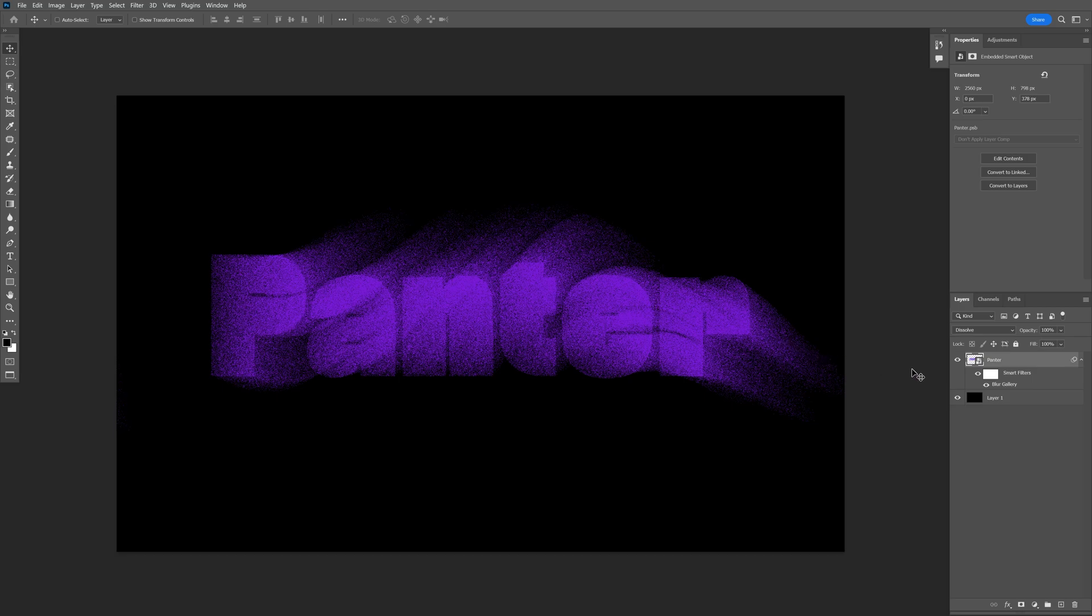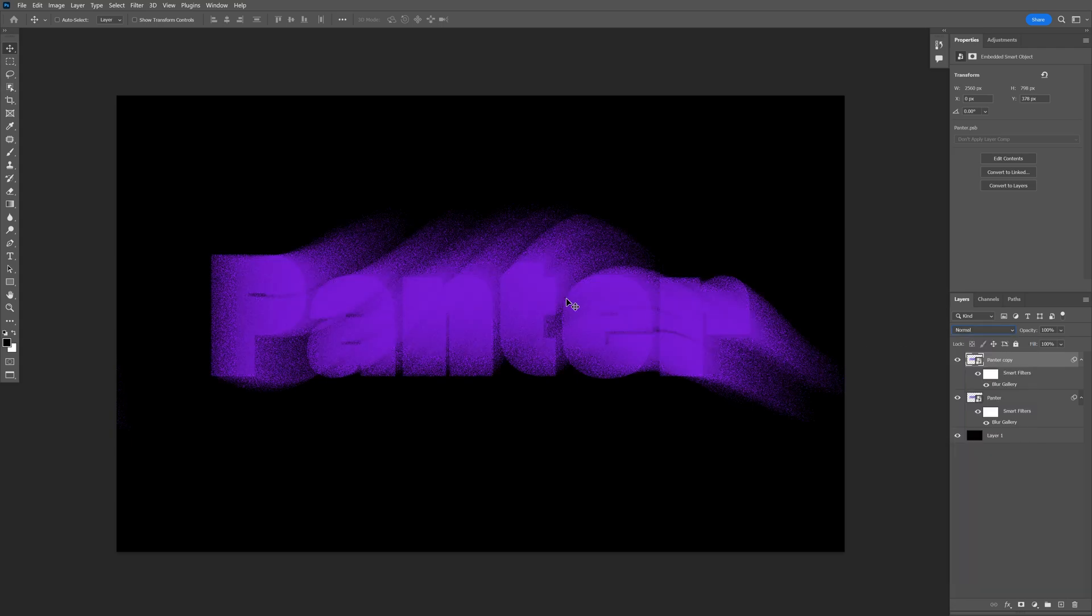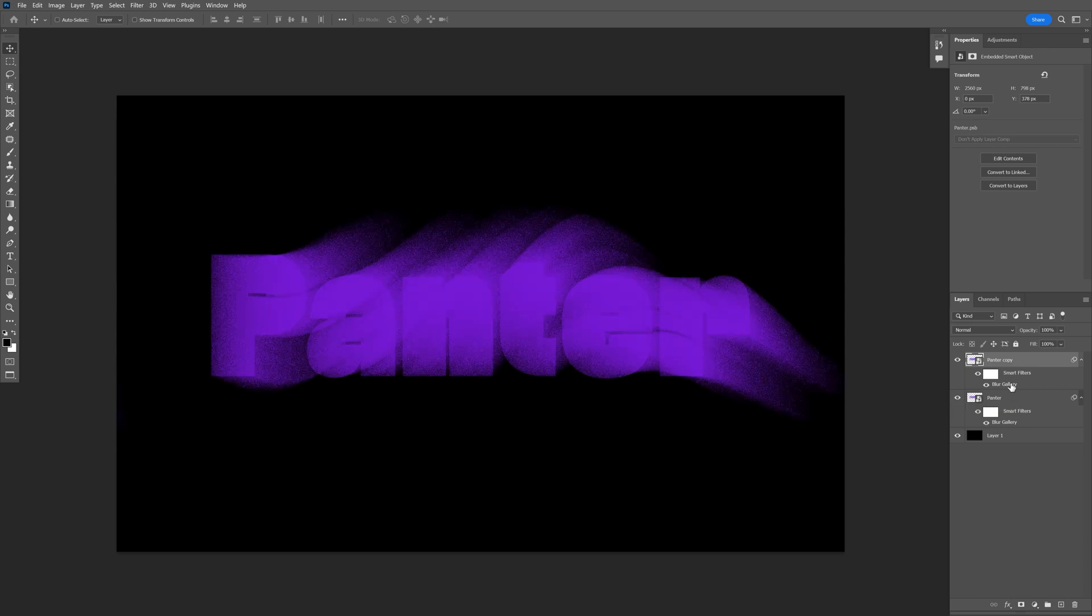Create a new copy by pressing Ctrl+J to duplicate the layer, and change the blend mode back to normal. This will create a simple blur like this. Double-click on the layer.